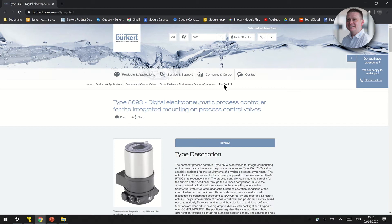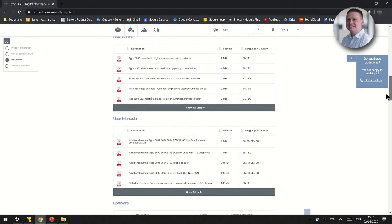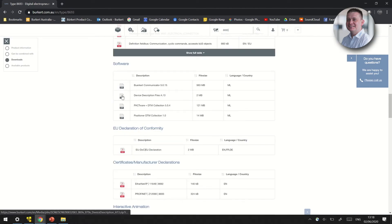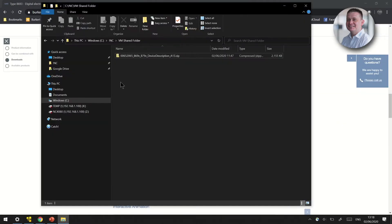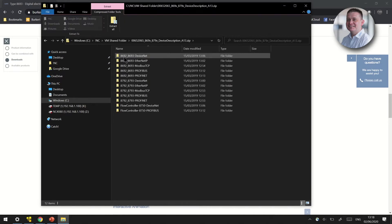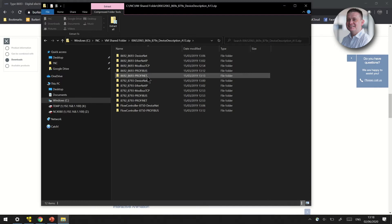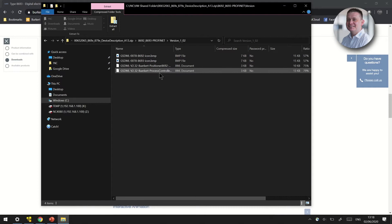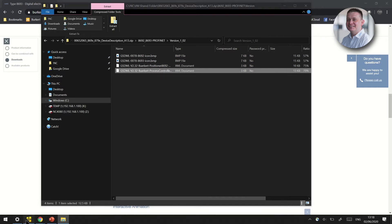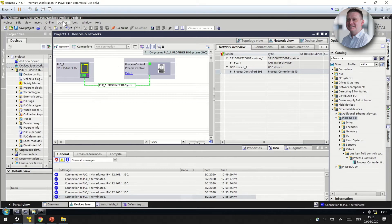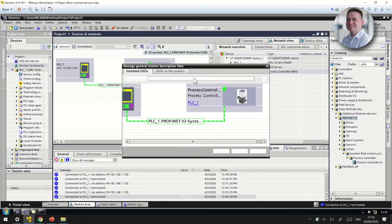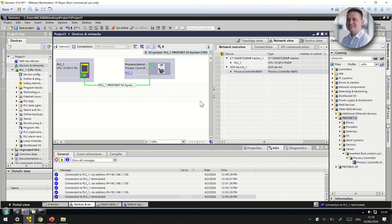First of all, we need to navigate and find the GSDML file on the Burkitt website. Simply search for the 8693 type number and navigate down to the device description files which are listed. We then download those files as a zip file, navigate into the zip file and select 8692/8693 ProfiNet, which gives us a version and then the GSDML files themselves. Once we have those files, we go to TIA Portal and we can import those files through the GSD manager. Once the files are imported, they're listed on our system tree as a process controller 8693. We then simply drag that device into our device and network configuration manager.